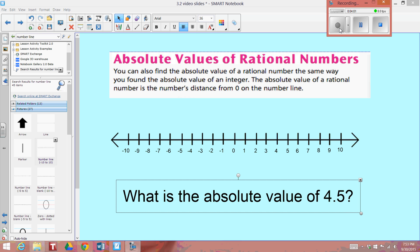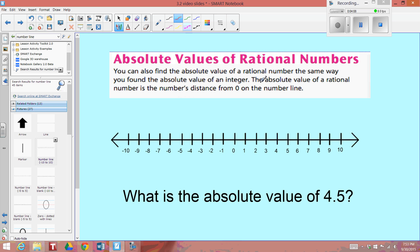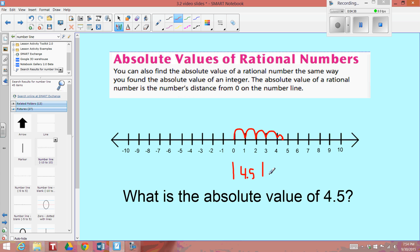Let's answer this question: What is the absolute value of 4.5 or 4 and 1 half? Let's plot 4 and 1 half on the number line, and we can then say how far away this number is from 0. 1, 2, 3, 4 and 1 half spaces away from 0. Therefore, the absolute value of 4 and 1 half is 4 and 1 half. The absolute value symbol is two vertical parallel lines. So the absolute value of 4 and 1 half is 4 and 1 half.